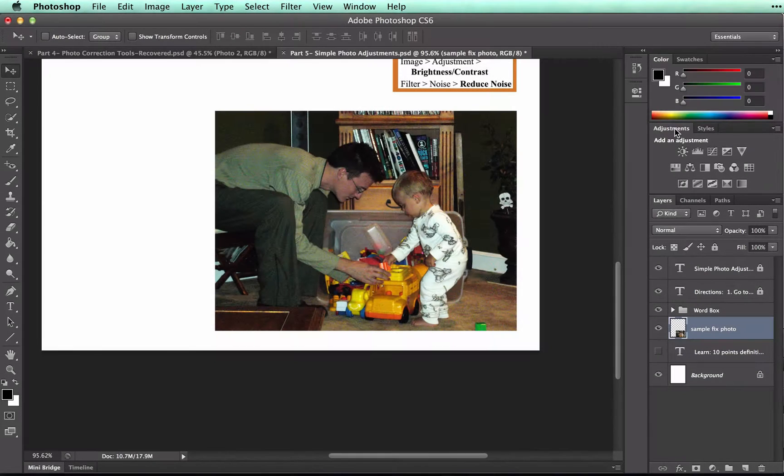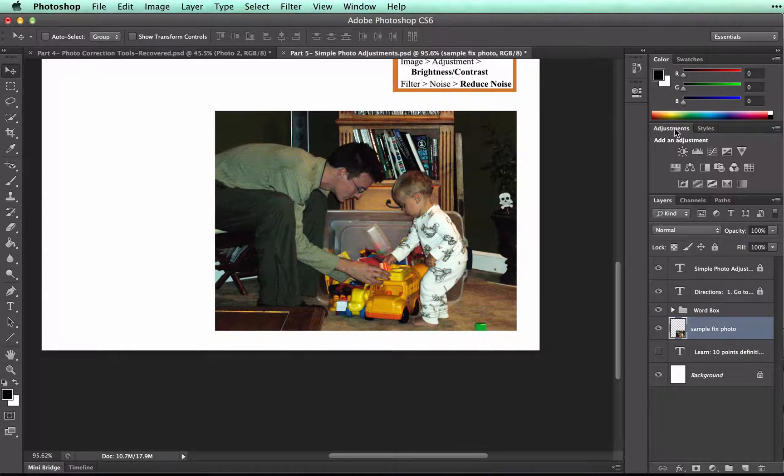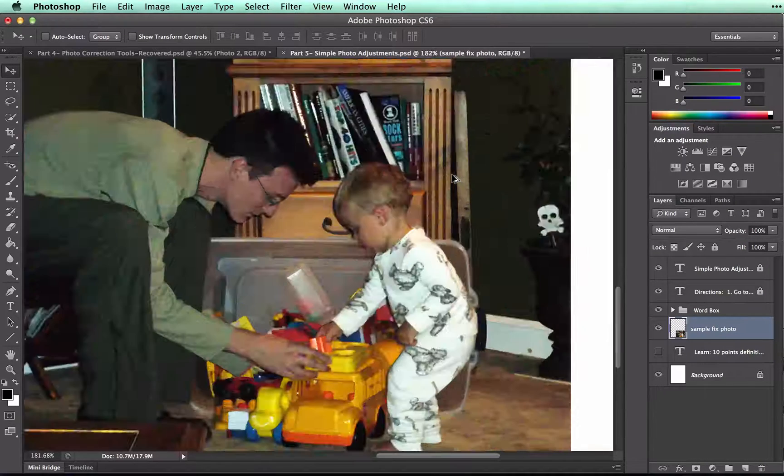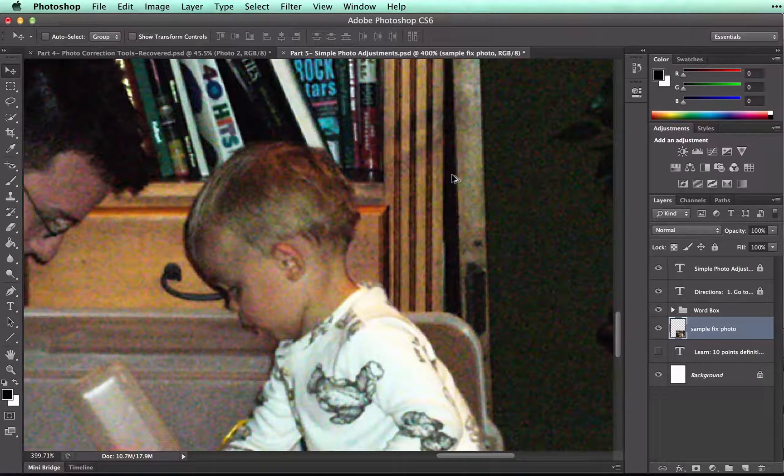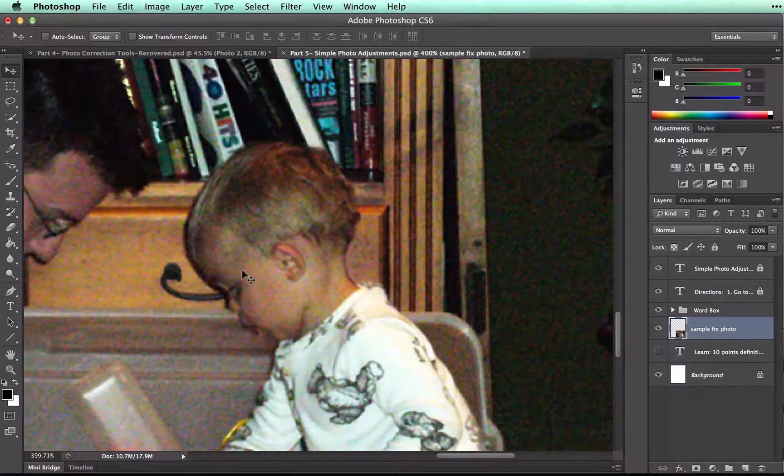We only have one more thing to talk about in this tutorial. We need to reduce the noise in our image. Again, the noise, if I zoom in here, is all these dots that you see across the image.